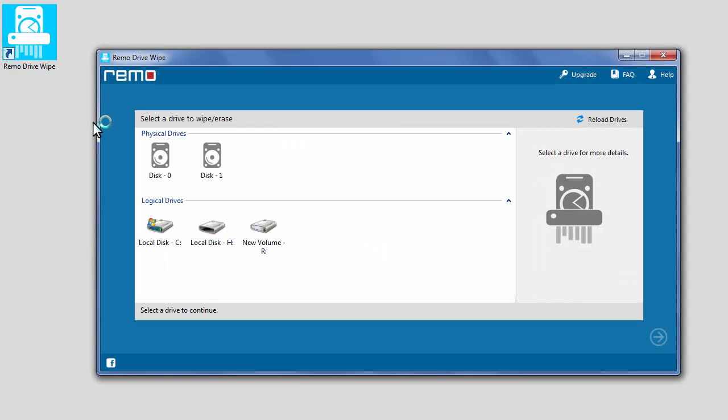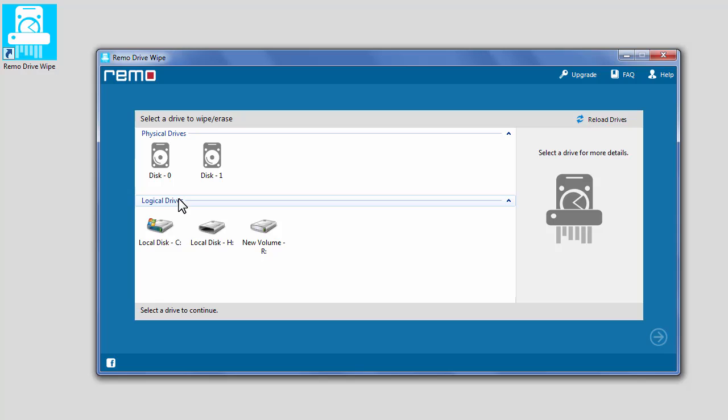As soon as the software is launched, the software would load and display the drives on your computer. Here, you could notice physical drives and logical drives.